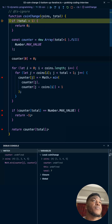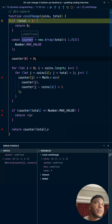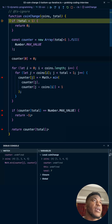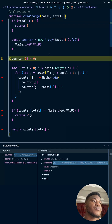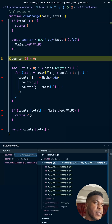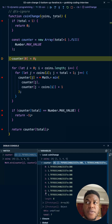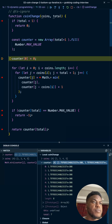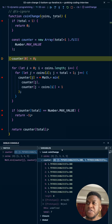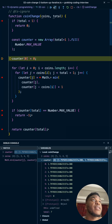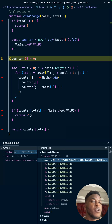Next we create a counter filled with a maximum value, going from index zero to seven. As you can see in the debugger it goes from zero to seven, and each index represents the optimal coin combination up to that amount. The optimal combination at zero is zero, which I've already set immediately.